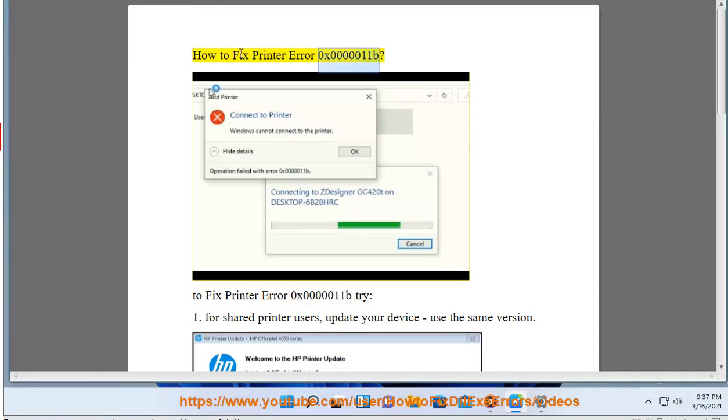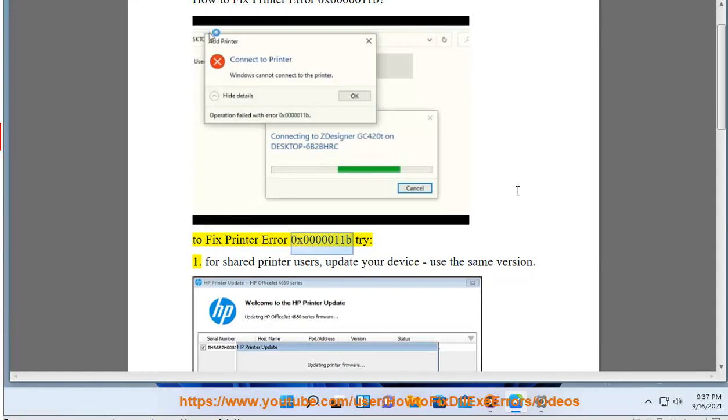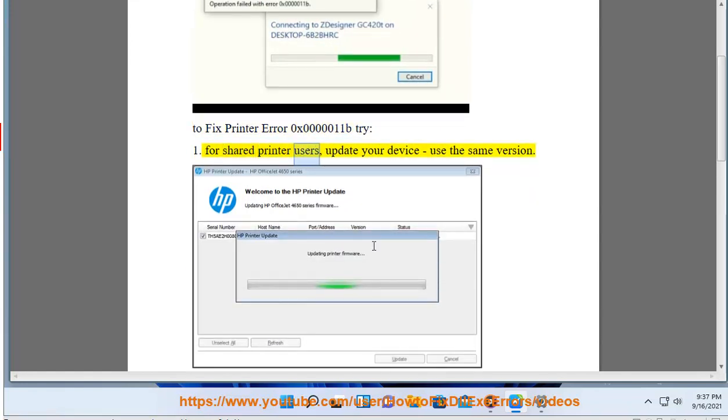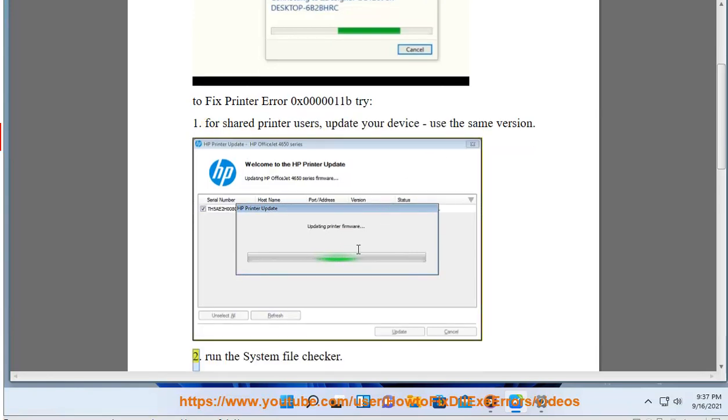How to fix printer error 0x00000011v. To fix printer error 0x00000011v, try: 1. For shared printer users, update your device and use the same version.